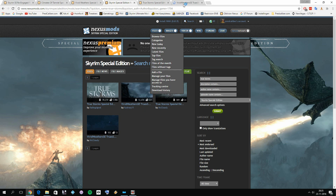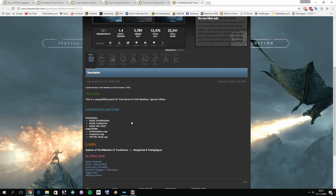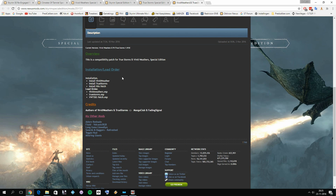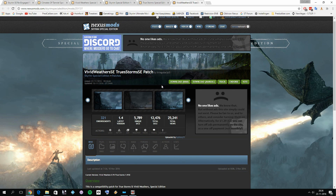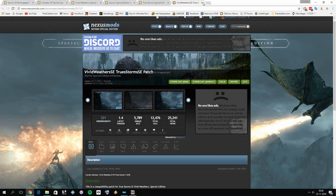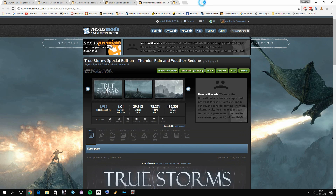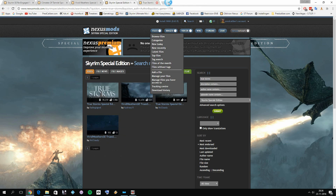You can find a compatibility patch on the Nexus for Skyrim Special Edition. If you're interested in True Storms, install Vivid Weathers first, then True Storms, then the patch — and do the same for the load order. Climates of Tamriel is not currently compatible with True Storms, but a patch is about to be released. Anyway, that covers True Storms — let's continue with the tutorial.